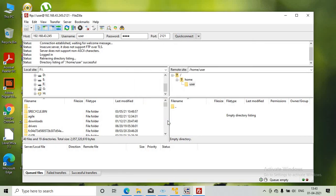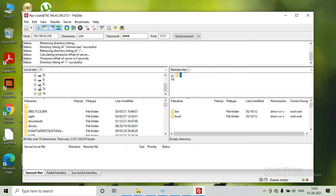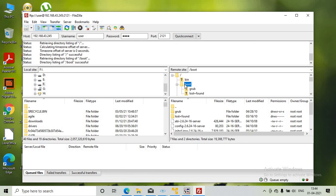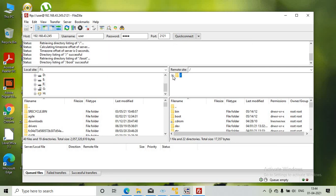We are successfully able to connect to the remote host and access the root directory of the Metasploitable. This is how we hack the ProFTPD service. Thanks for watching.